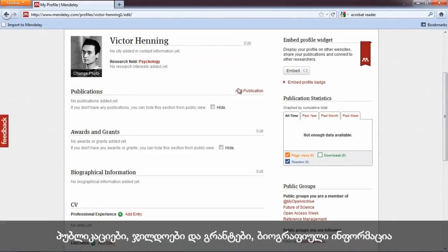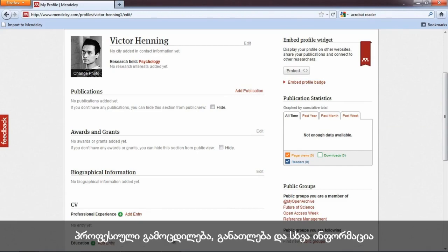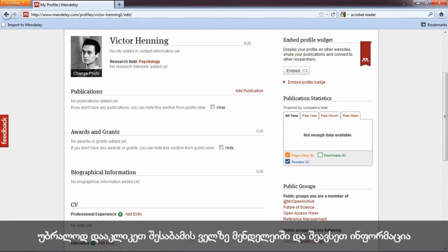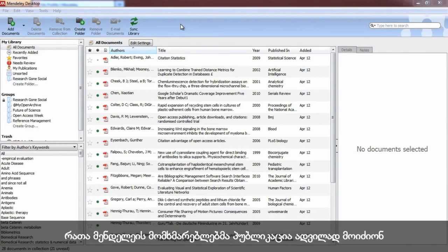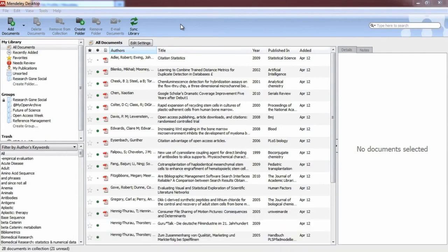Under My Account, click Edit My Profile. Here you can add a picture, publications, awards and grants, biographical information, professional experience, education, and other information, simply by clicking the relevant field and entering the requested information.